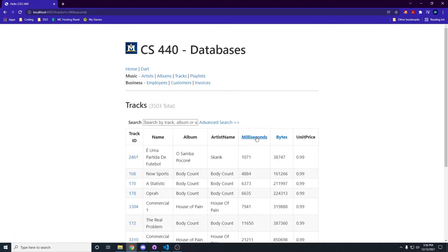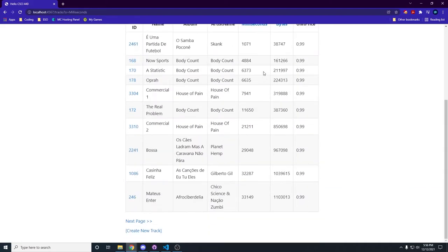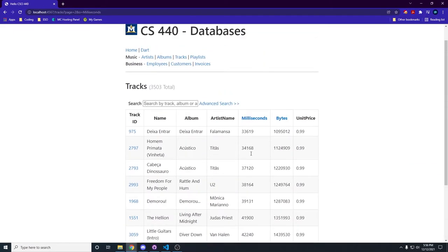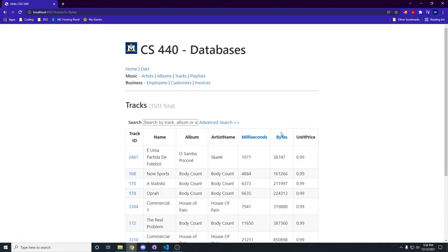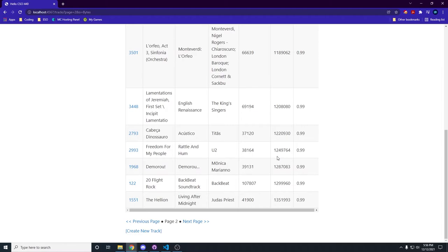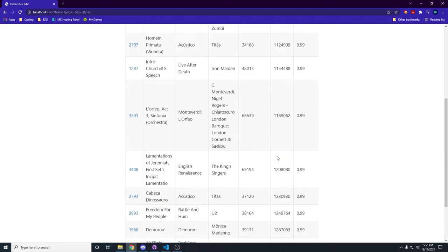We can sort by milliseconds and you can see they're increasing. We go to the next page and they're still increasing. Or we can sort by bytes which takes us back to the first page and they're increasing by bytes as we go down the list.